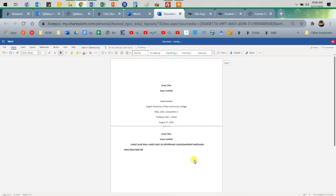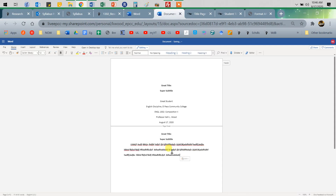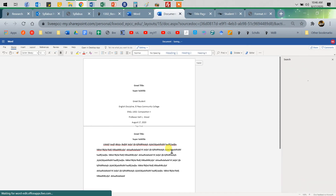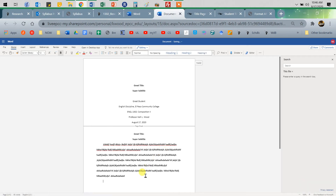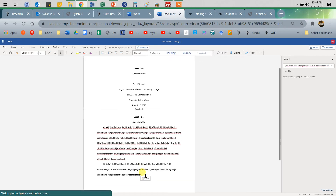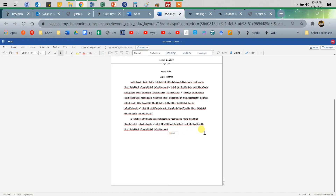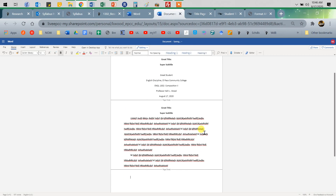As you write, you may have to use some sources. Whenever you use sources, you need to cite those sources, so of course you're going to need a references page. Press Control+Enter again — boom — that gives me a references page.